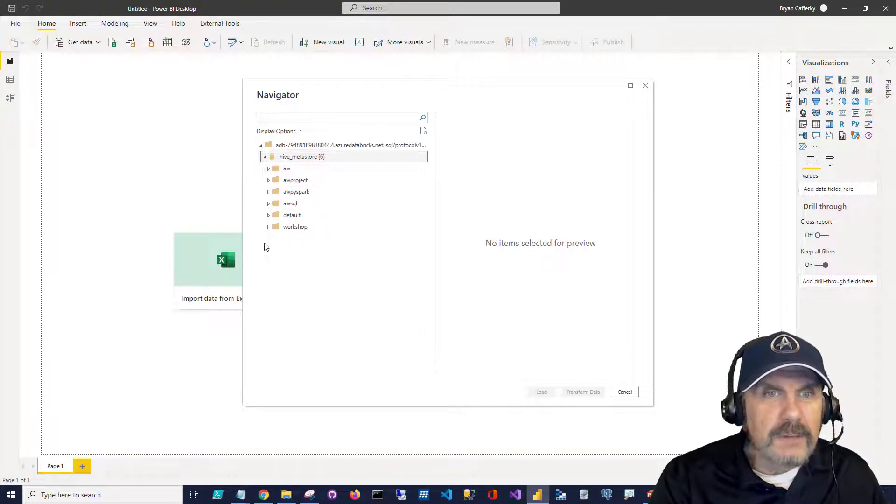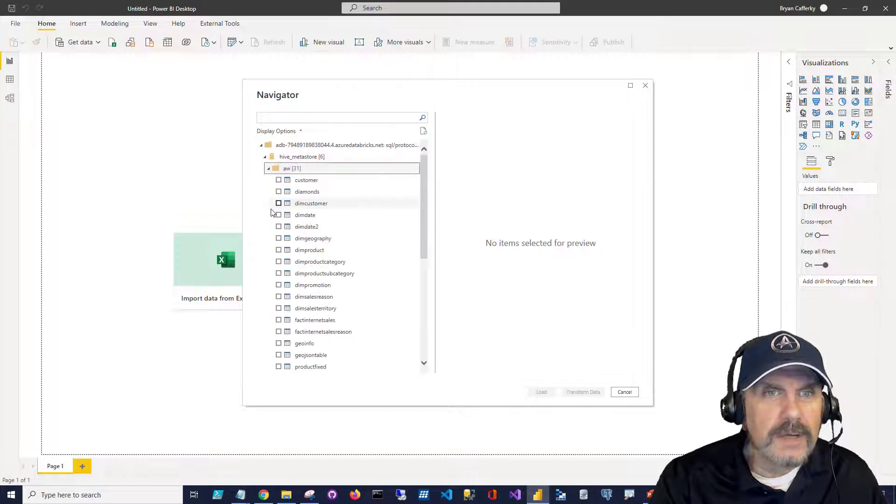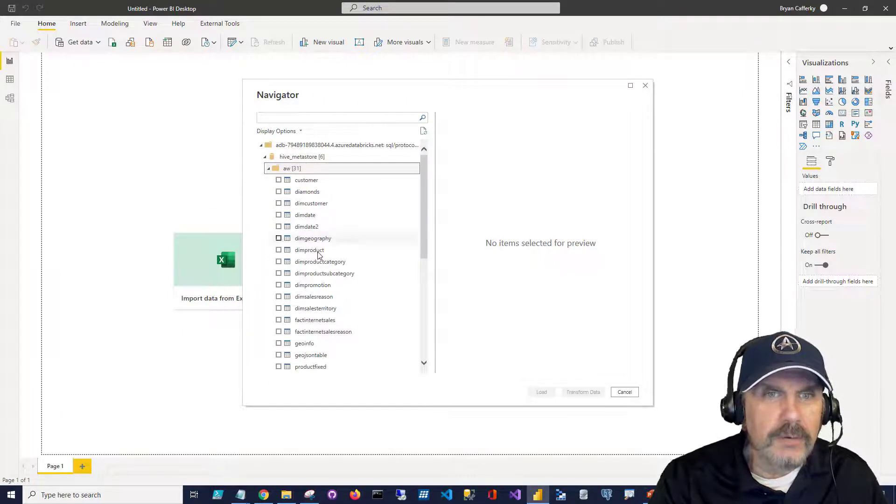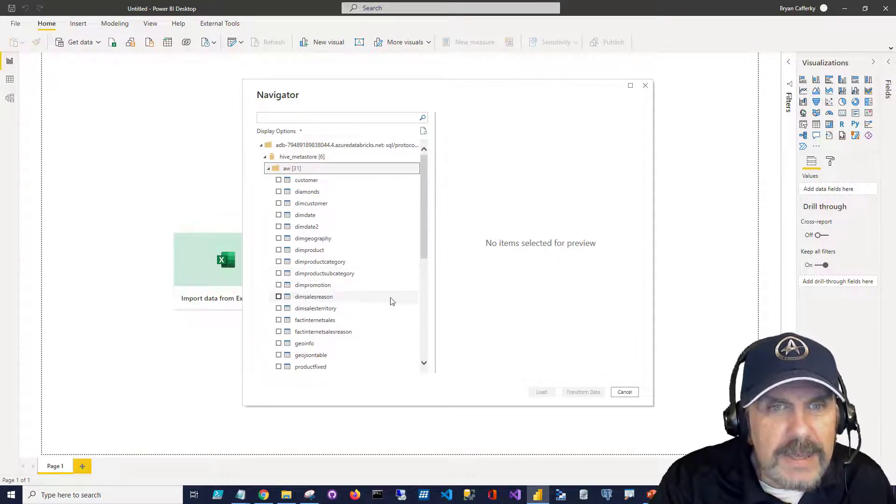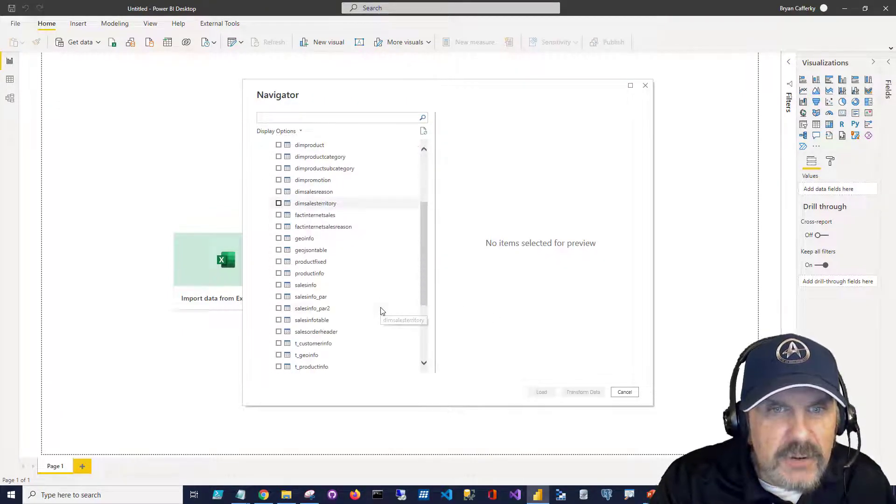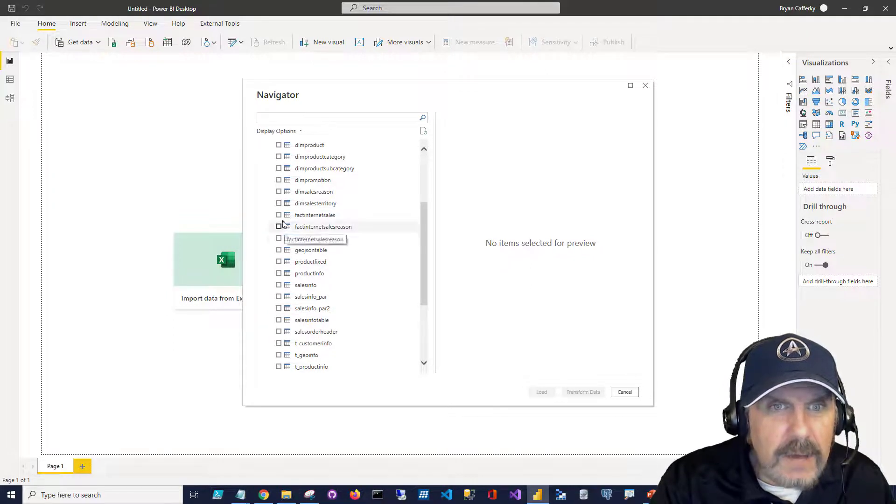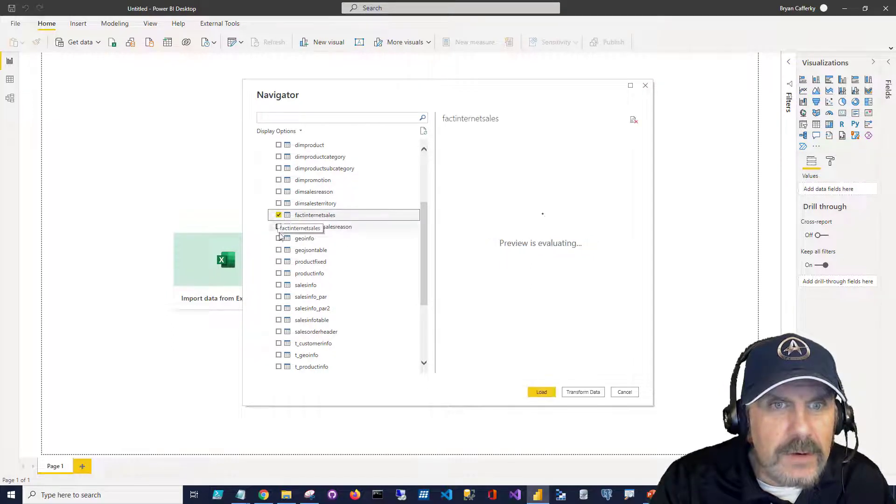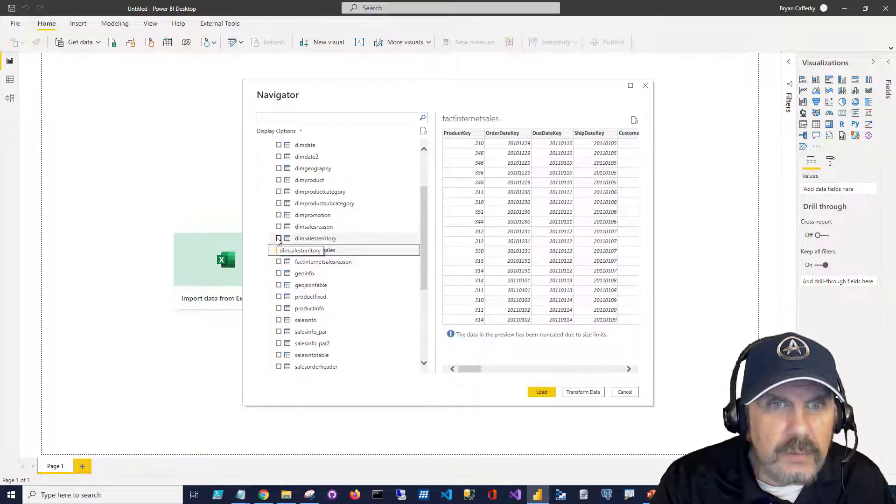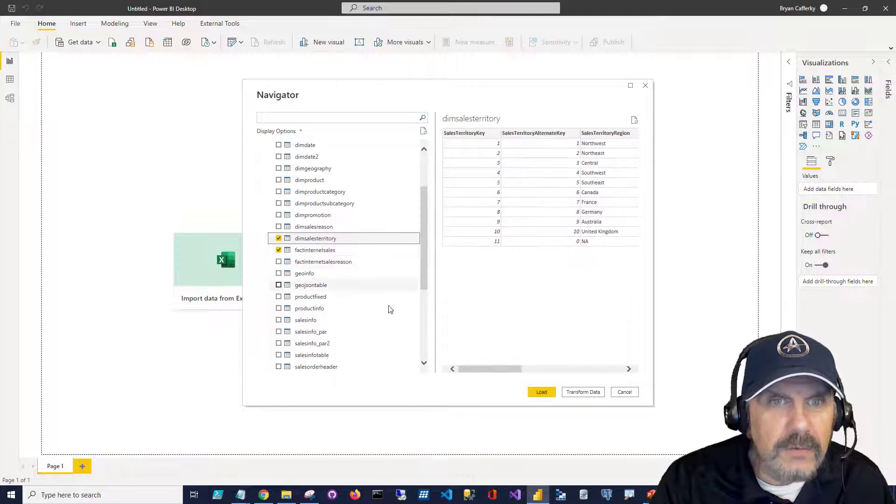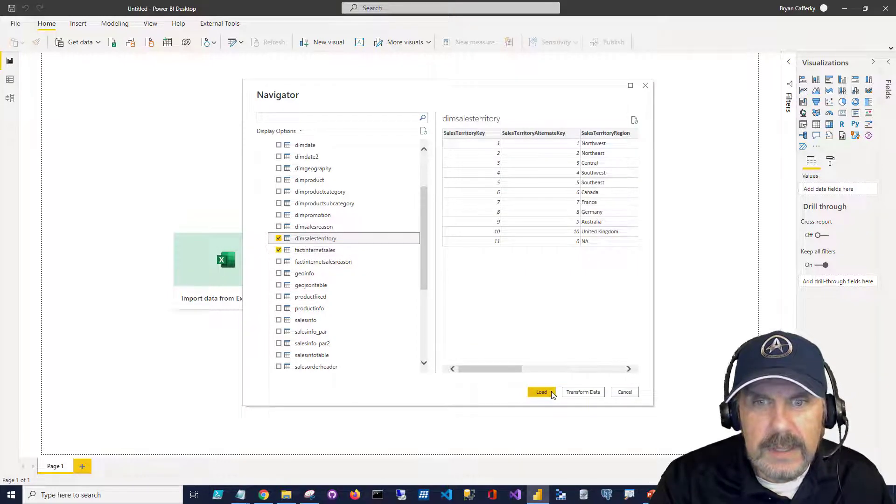And I have a bunch of databases here, so I'm going to pick just one of my databases, which is AW, AdventureWorks. I use that for a lot of things. And I'm going to try to create something a little bit useful. I'm going to take Fact Internet Sales, and I'll just bring in Sales Territory to make this really simple. And then I'm just going to say Load.